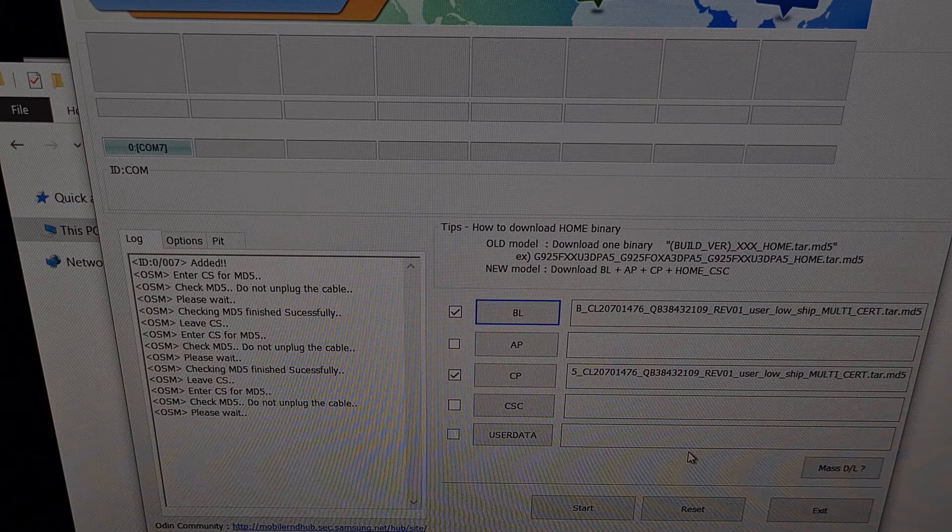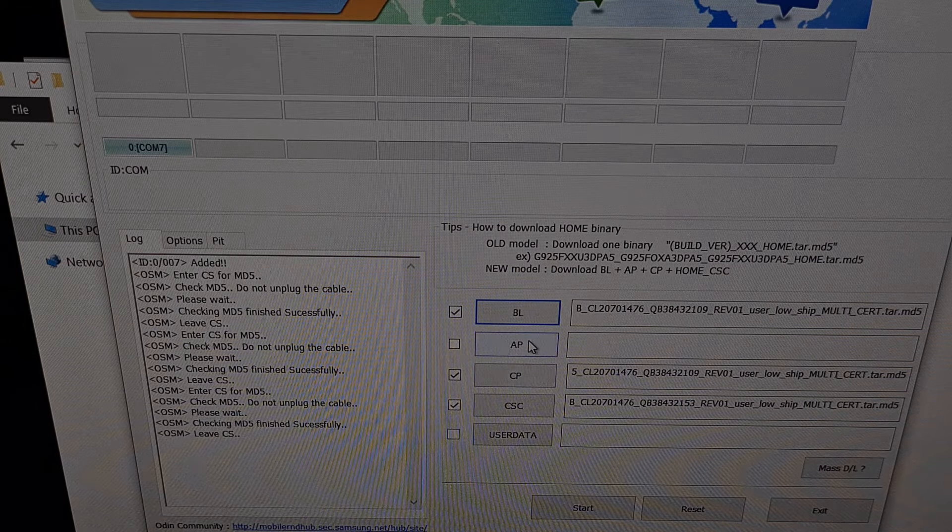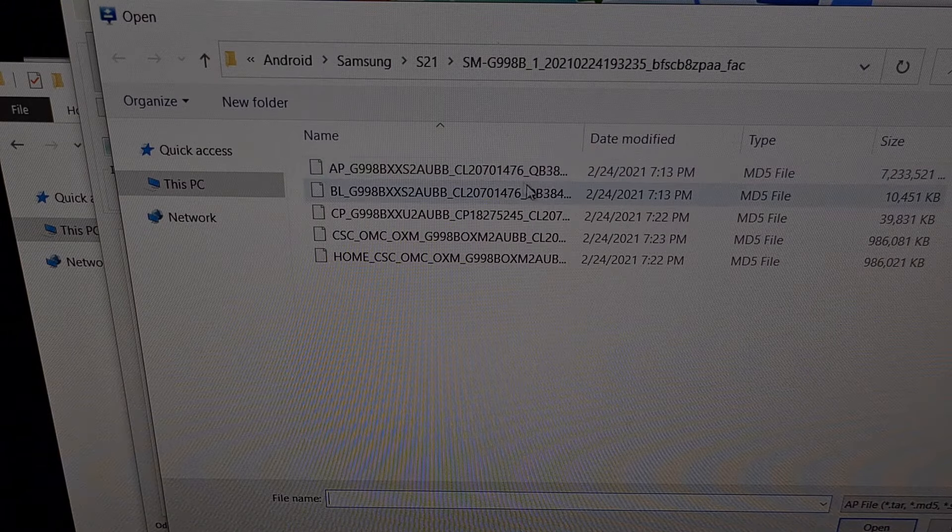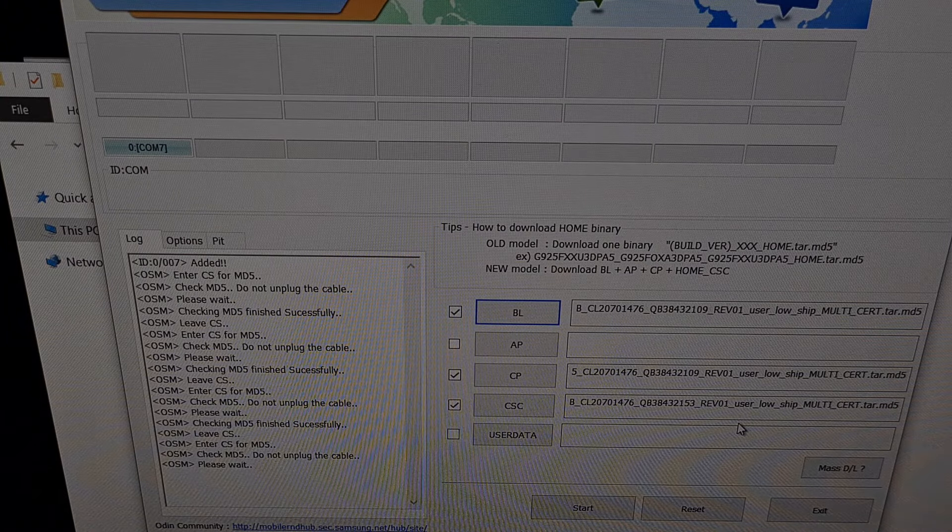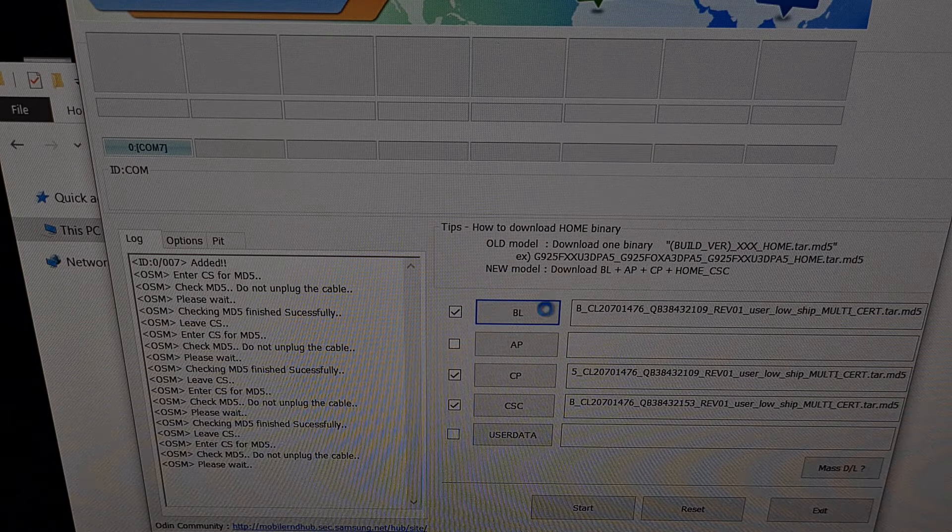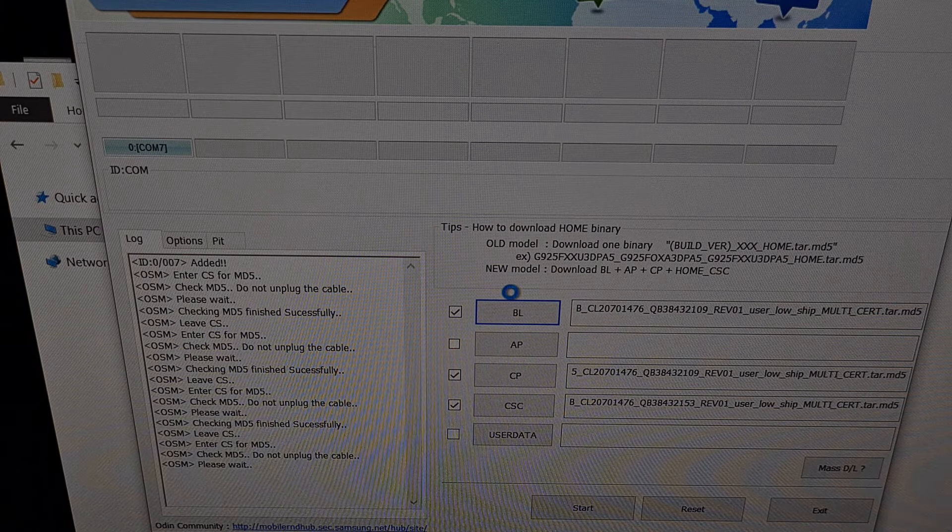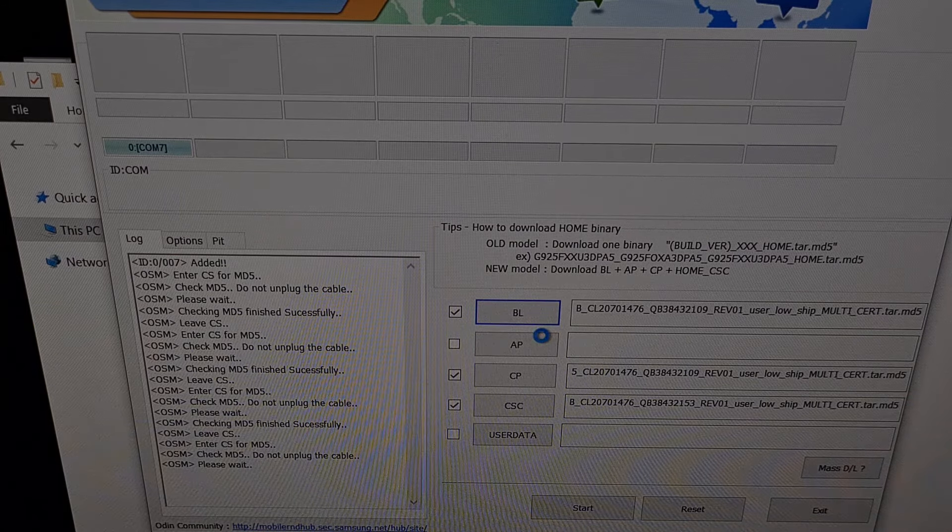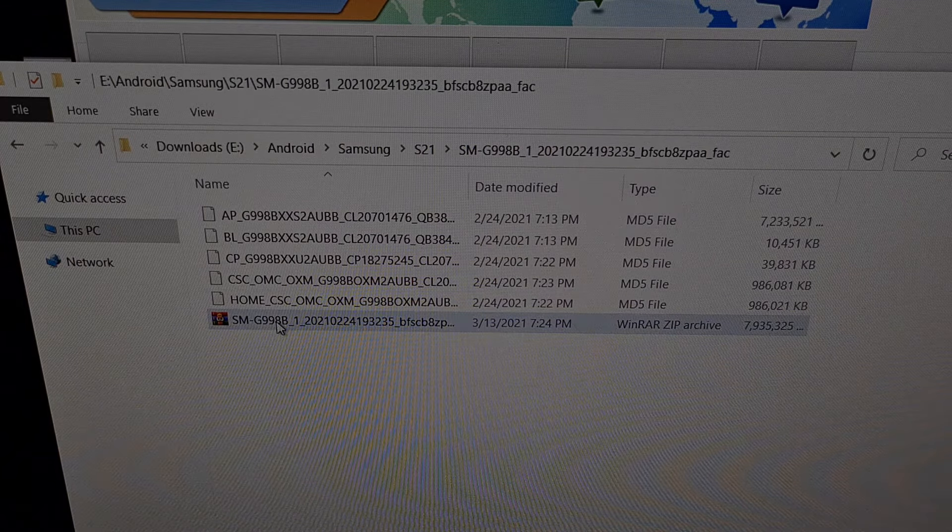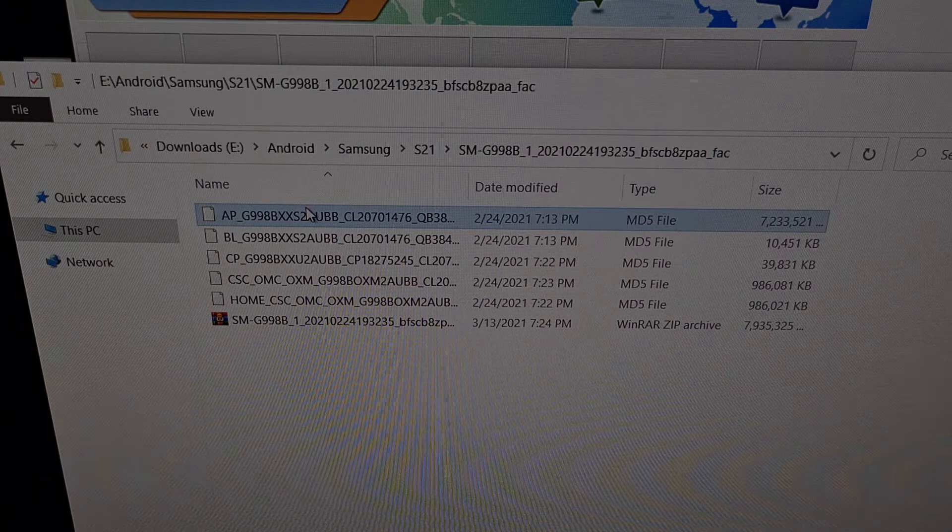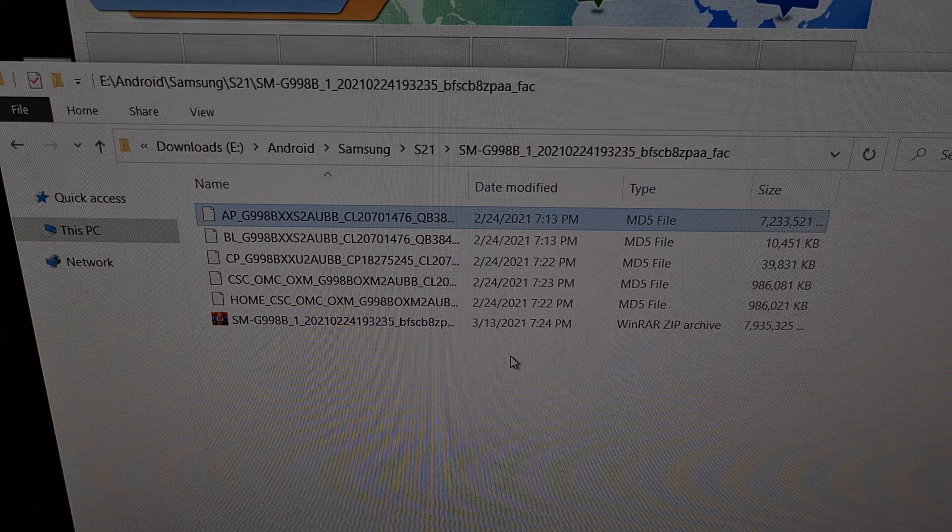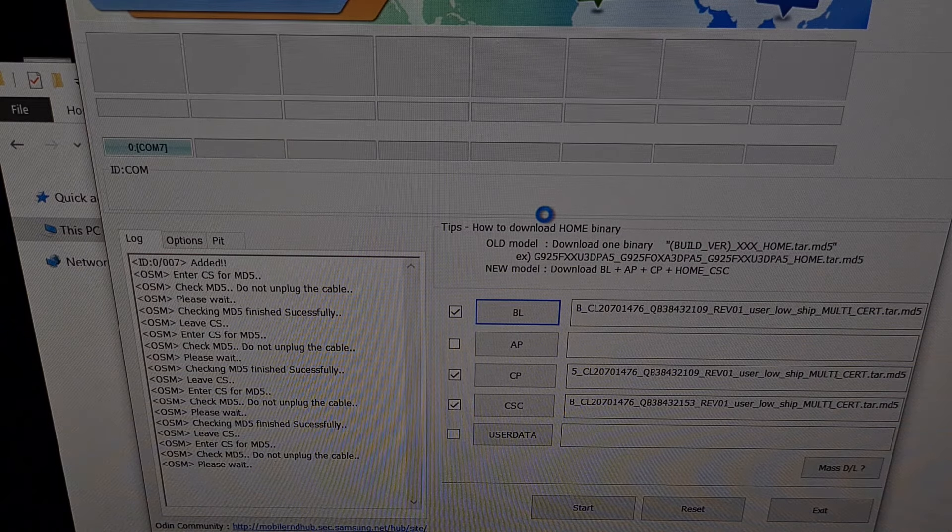And then at the end, because it takes Odin so long to actually load that file, we're going to click the AP button and then choose the massive seven gigabyte file that begins with AP. And like I said, when you add that AP file to Odin, you're going to see Odin go unresponsive for a few seconds while it parses all of the files within that AP file. Because just like we extracted all of these files from this download, this AP file contains a lot of firmware images as well. And it just takes some time for Odin to extract those and get them ready.